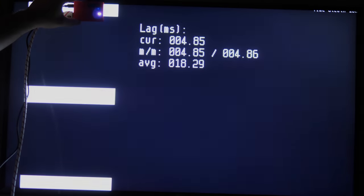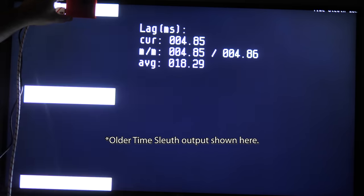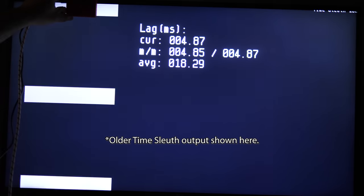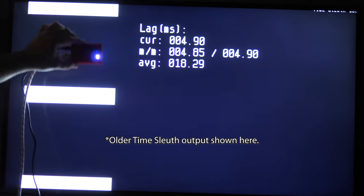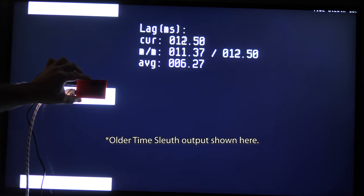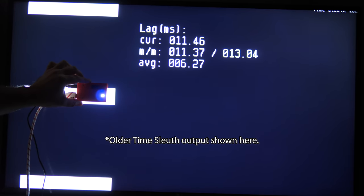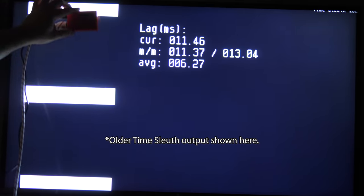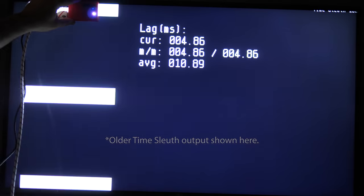If you've used the TimeSleuth in the past, you might notice a slightly different look to what's on screen here. A recent update by Kristoff moved all the information displayed to the middle of the screen, including the current displayed resolution.